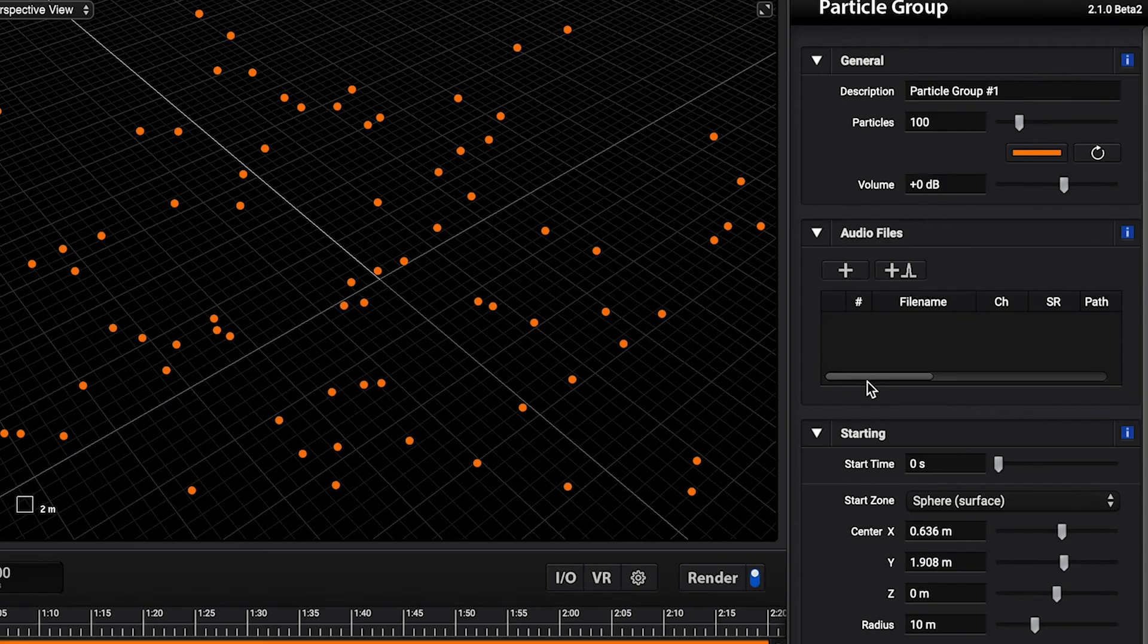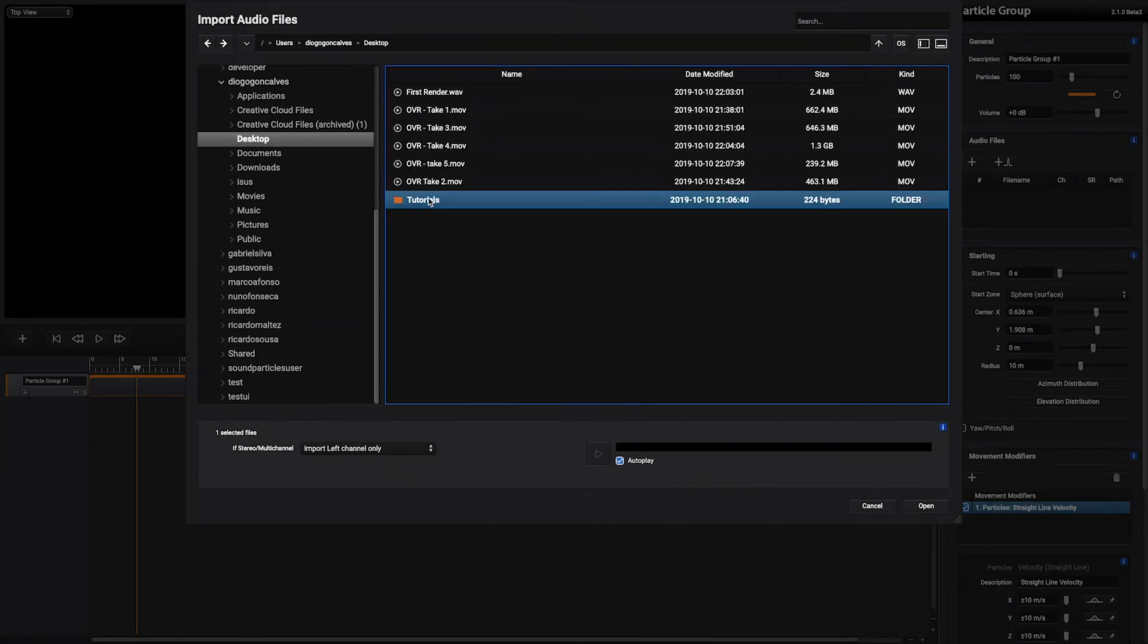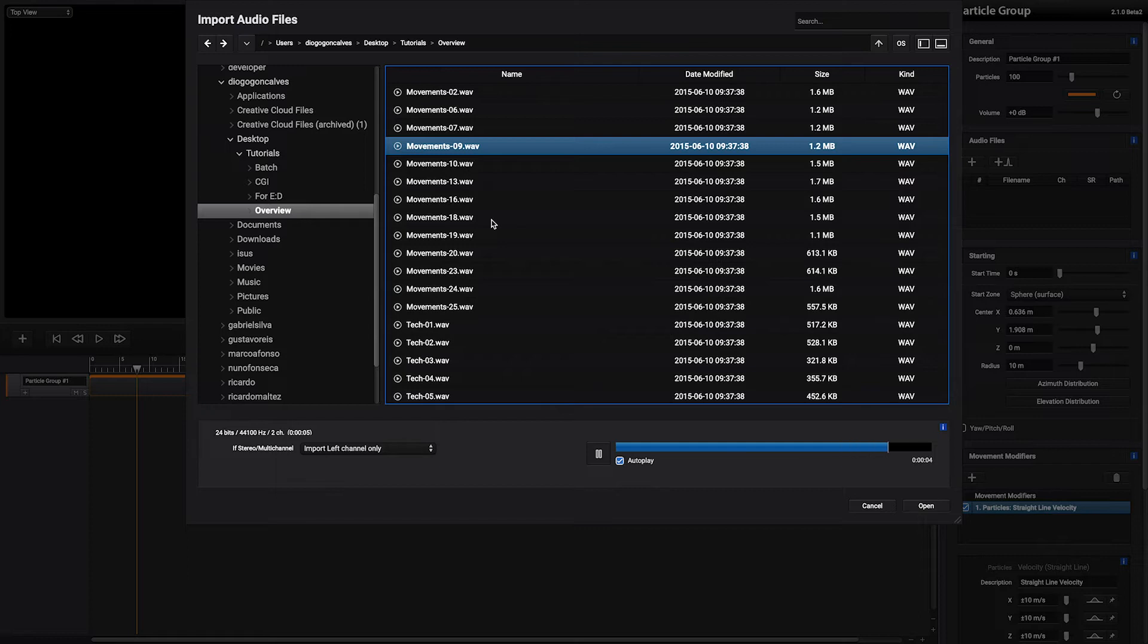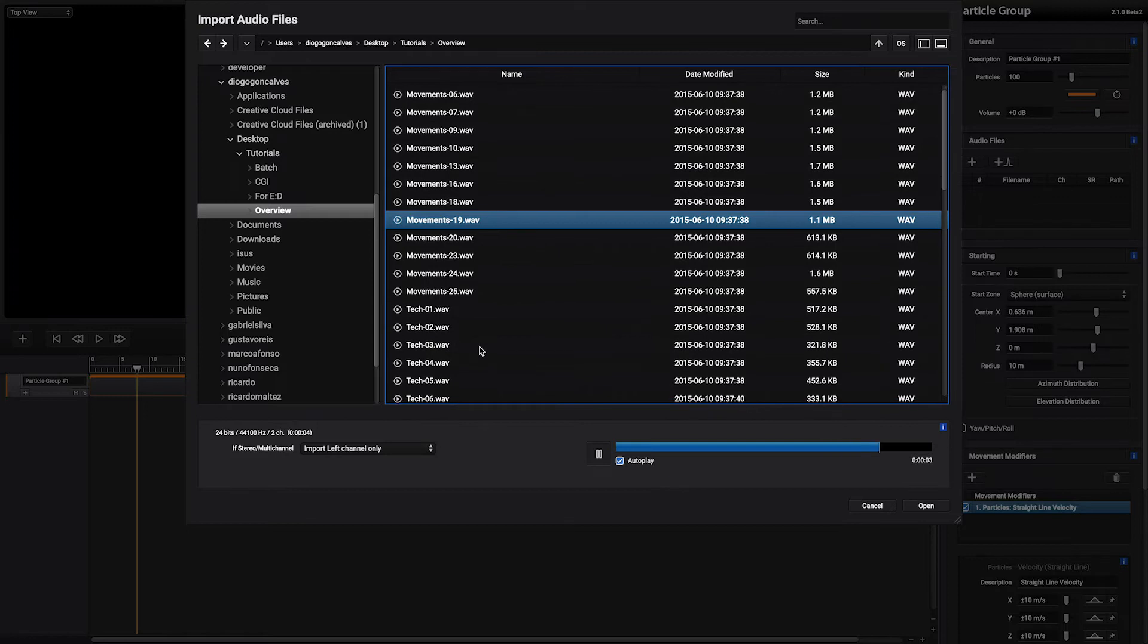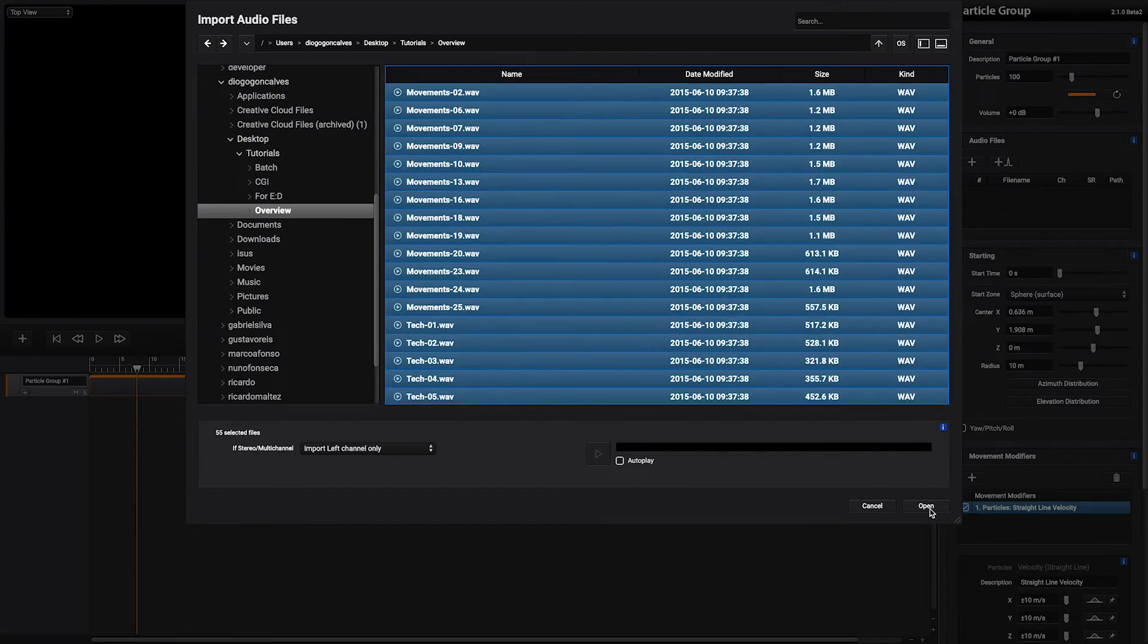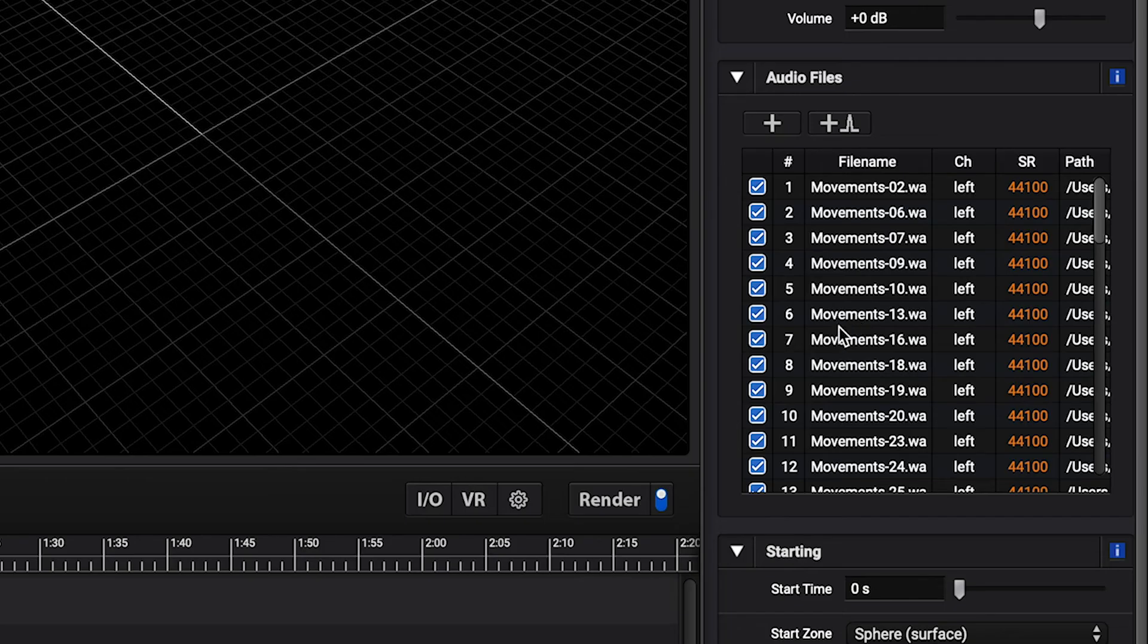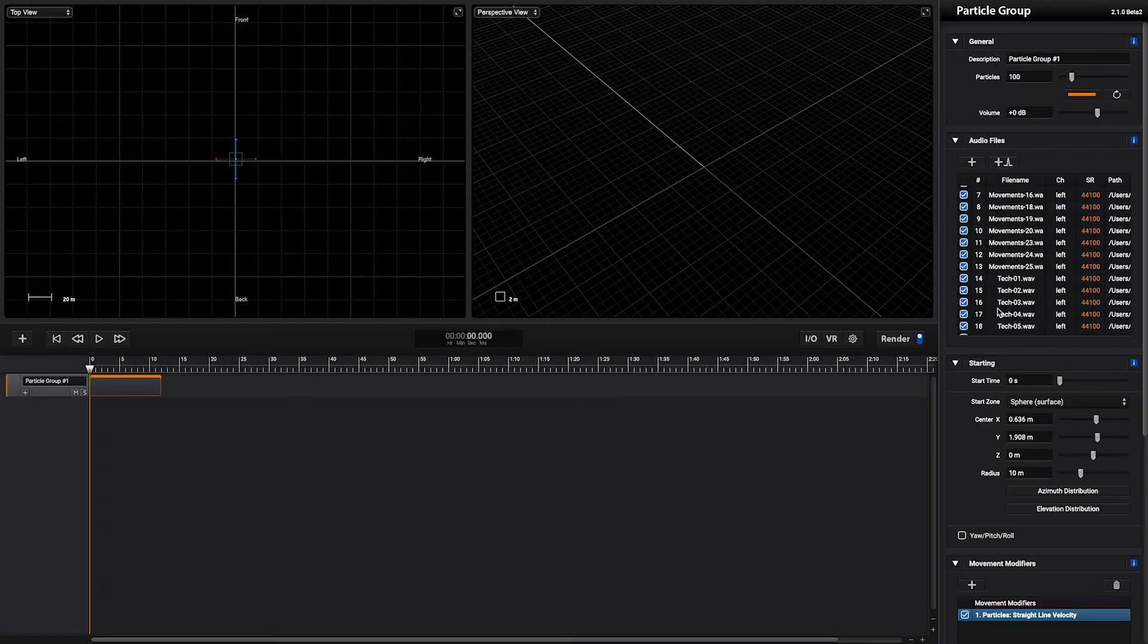Now that we have our particle system ready let's import some audio files. We have imported 55 audio files. What will happen is that each particle will randomly select one of these files and reproduce it.